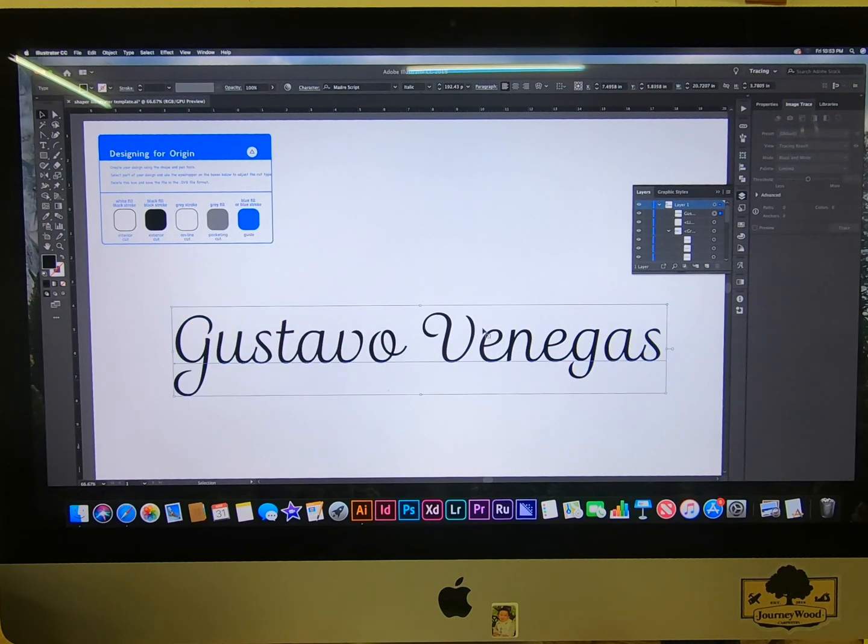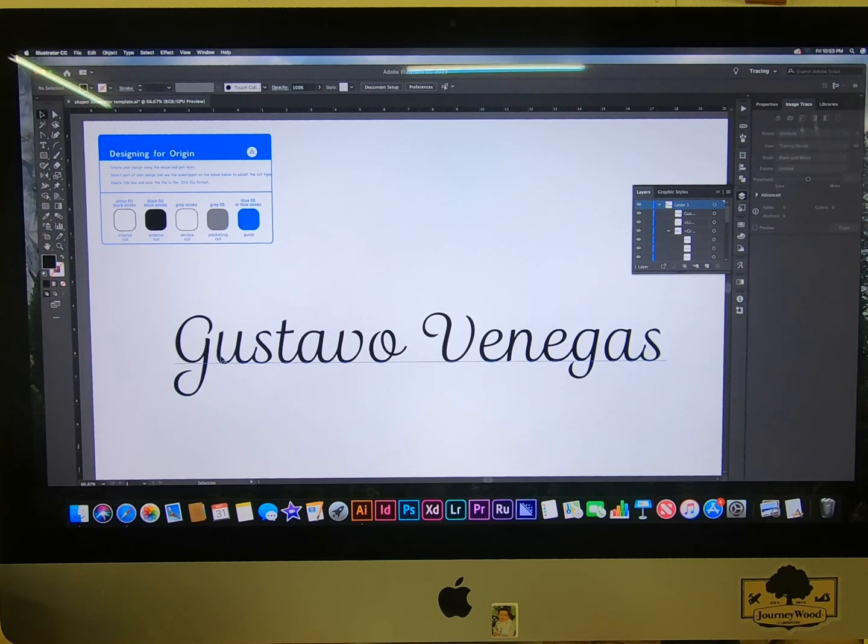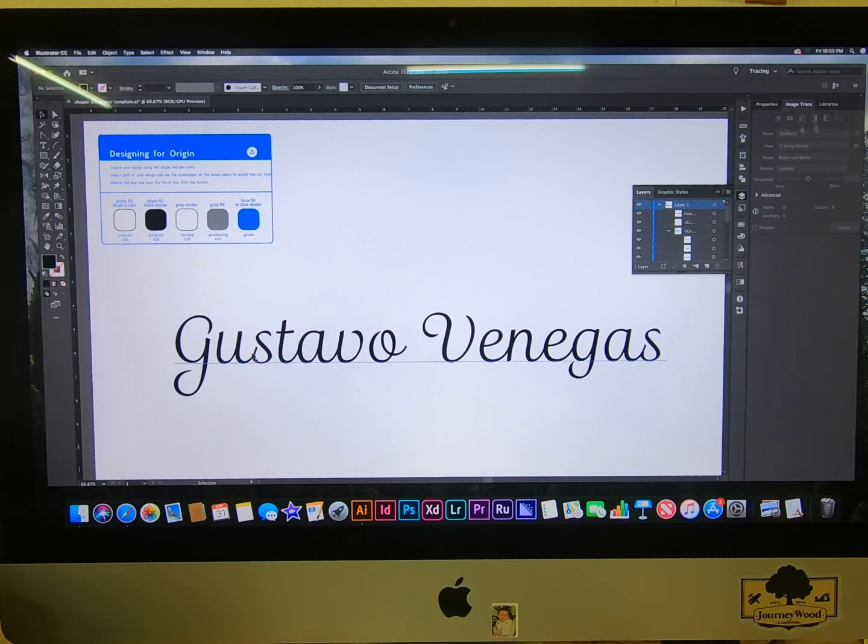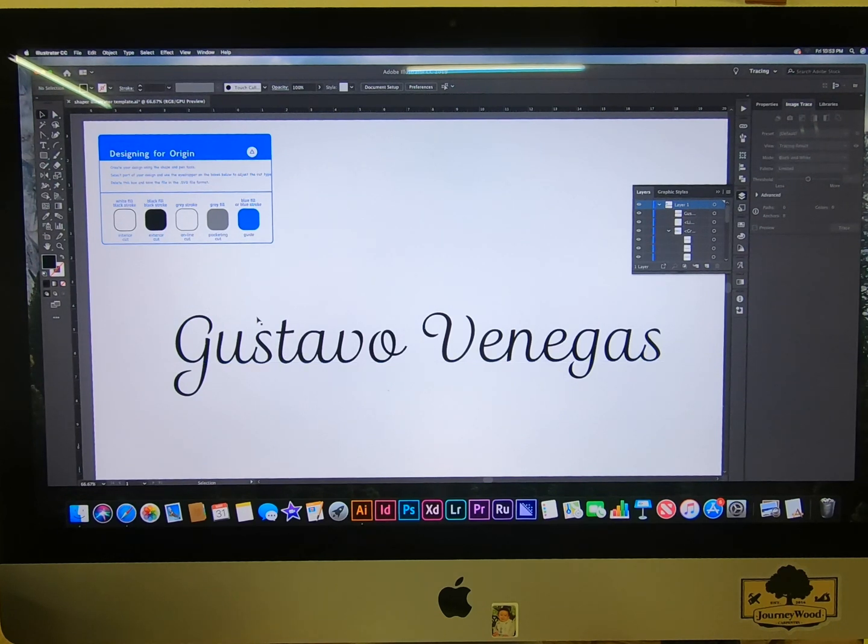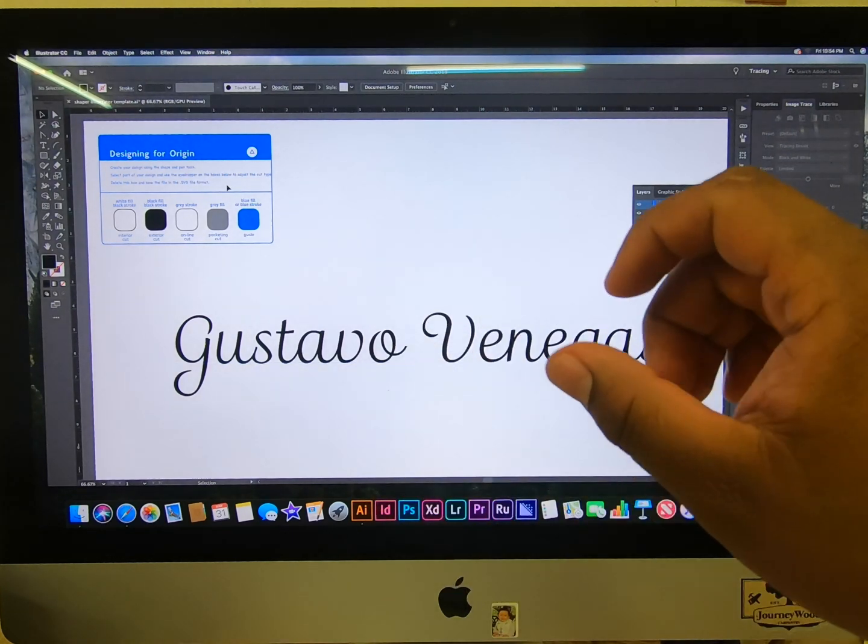Right here you can see that the G, it's not together. You see the U and the S is together, and then the T and A and the V is together, so it's actually separate letters that are put together.